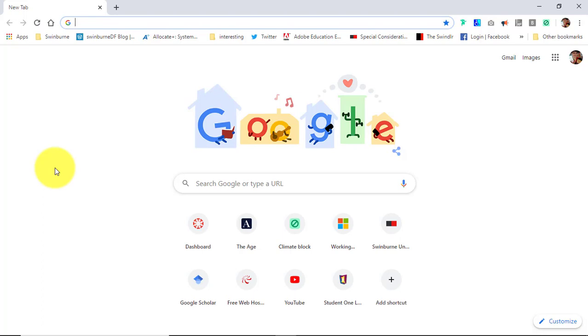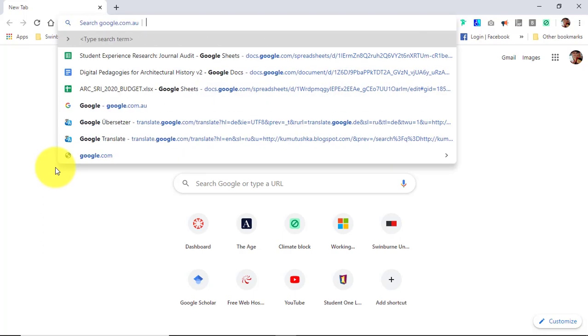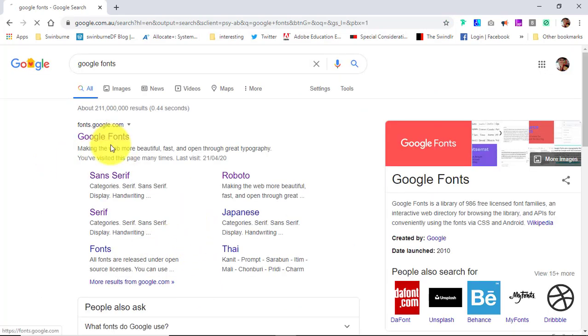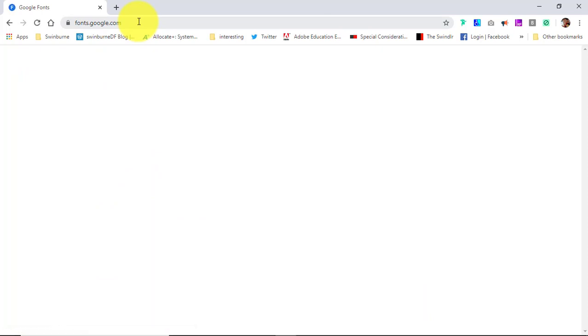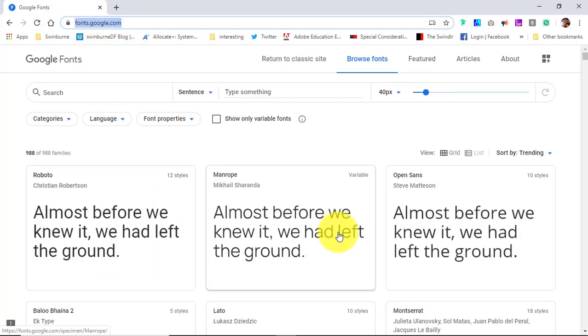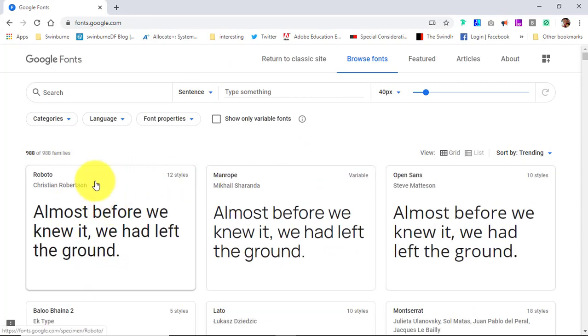And there we go, this is Google Fonts. The URL is fonts.google.com. So as you can see, there are a lot of fonts to choose from.